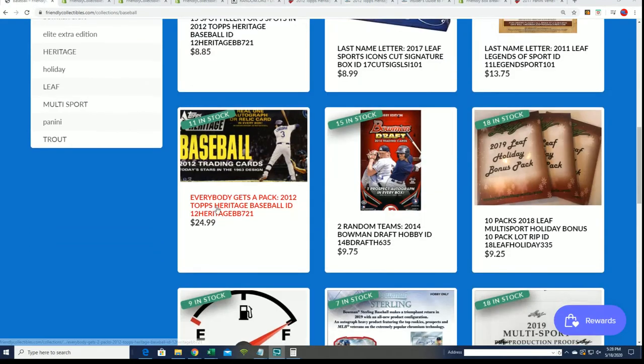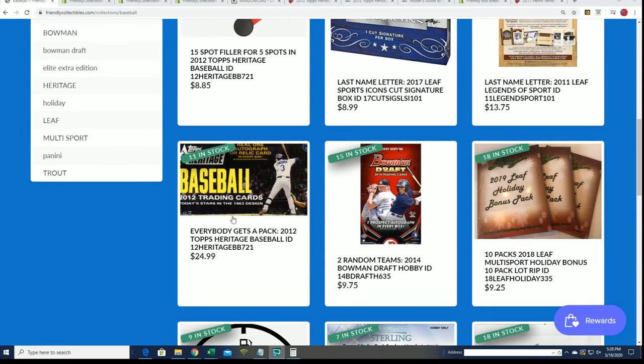We're down to 11 left, so good luck in that thing. The countdown continues for Heritage Baseball.